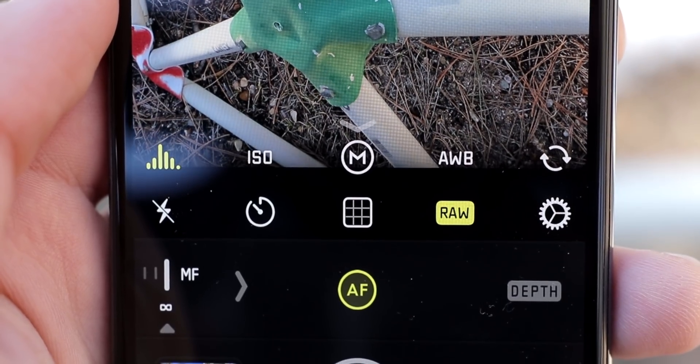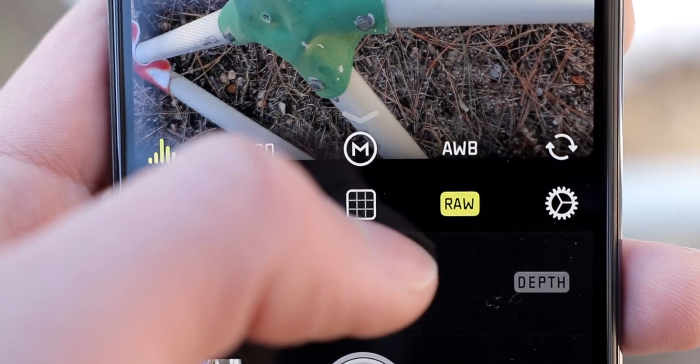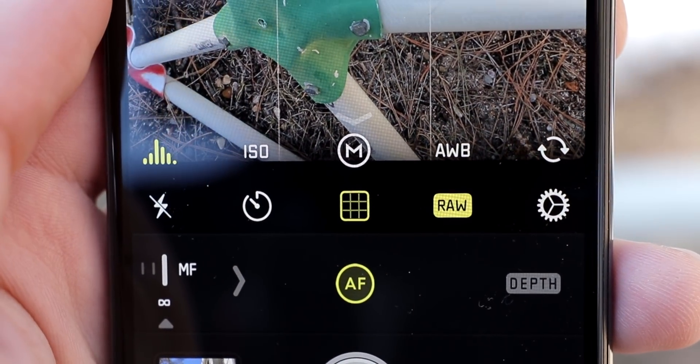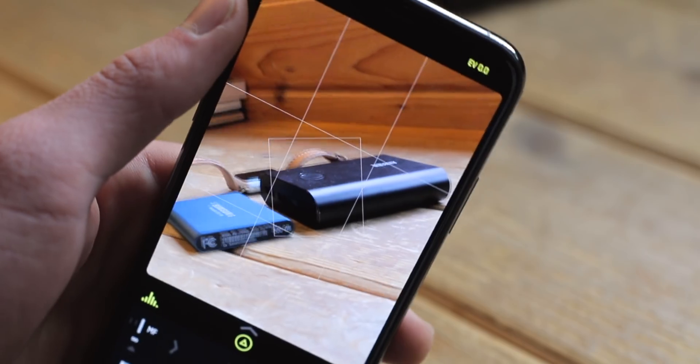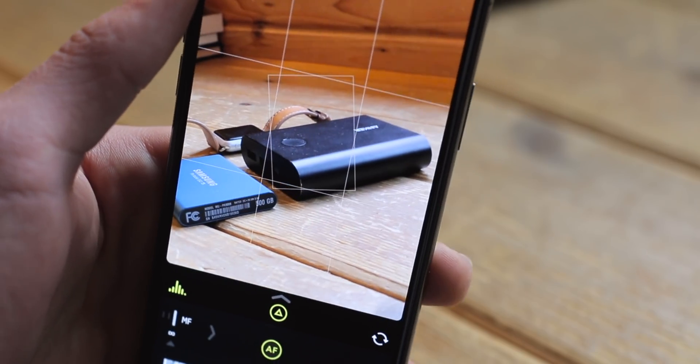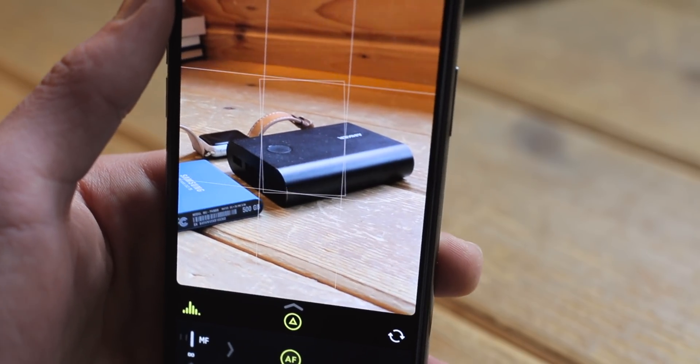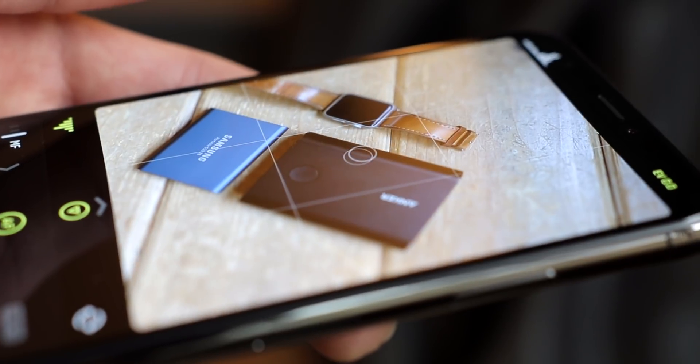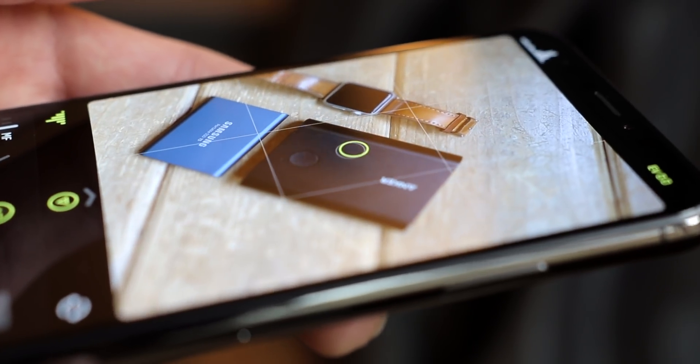Check out the grid at the center. Tapping that enables the rule of thirds grid in the viewfinder. Halide's built-in level also appears, allowing you to nail those perfect horizon lines or top-down shots.